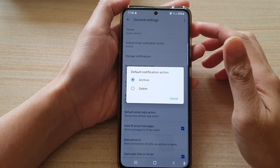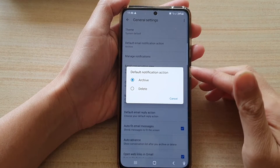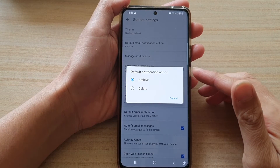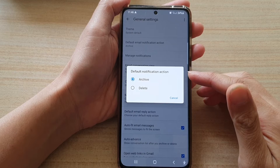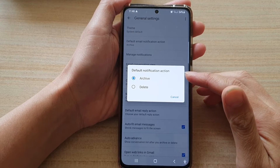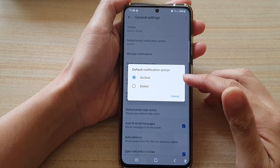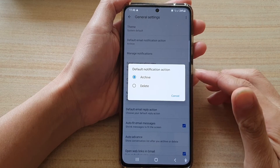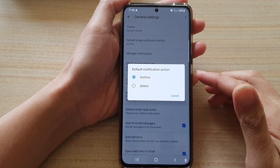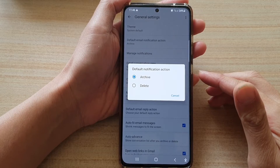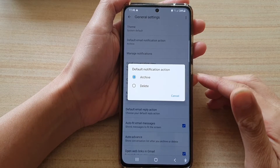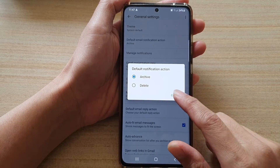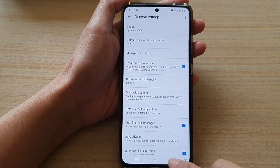In this video we're going to take a look at how you can set the default notification action to archive or delete in the Gmail app on the Samsung Galaxy S21 series. First, let's go back to your home screen.